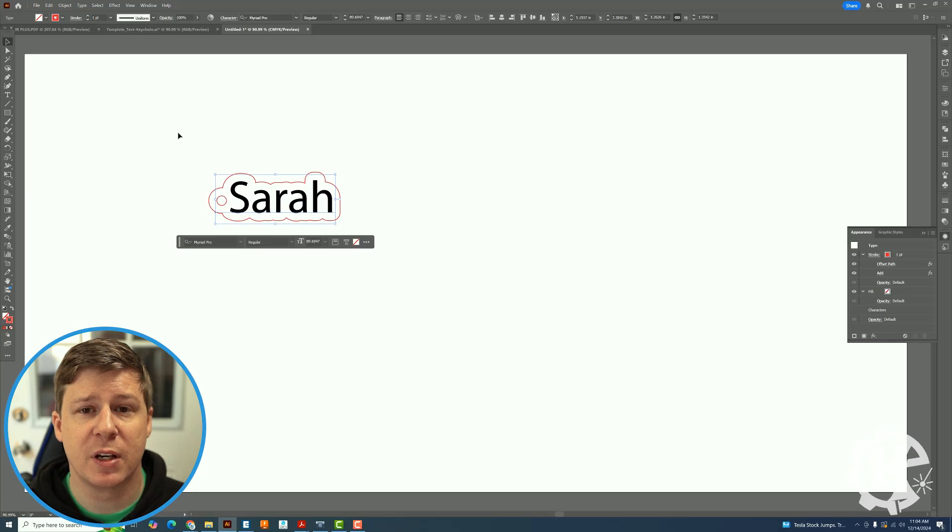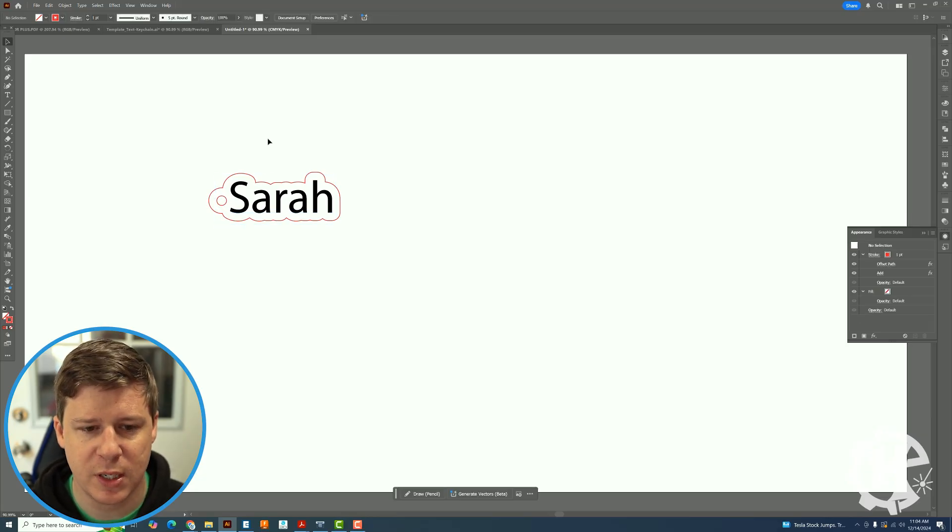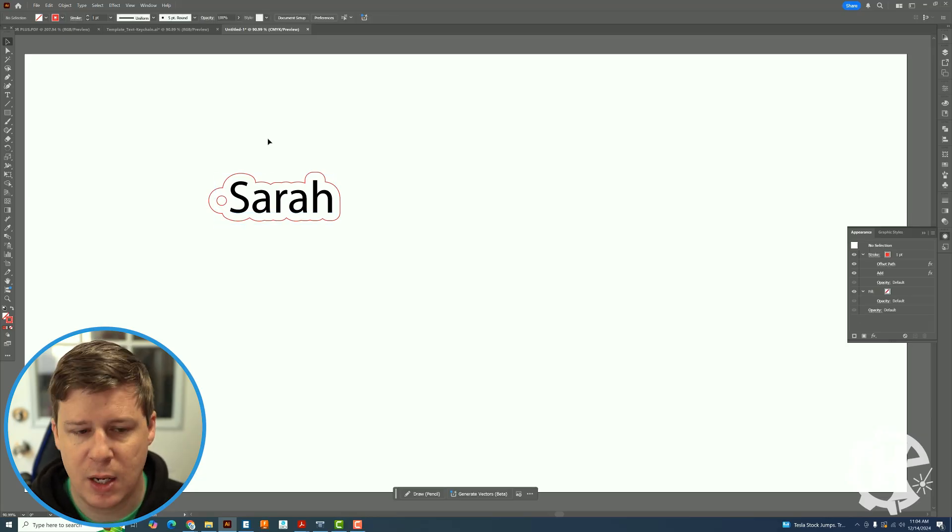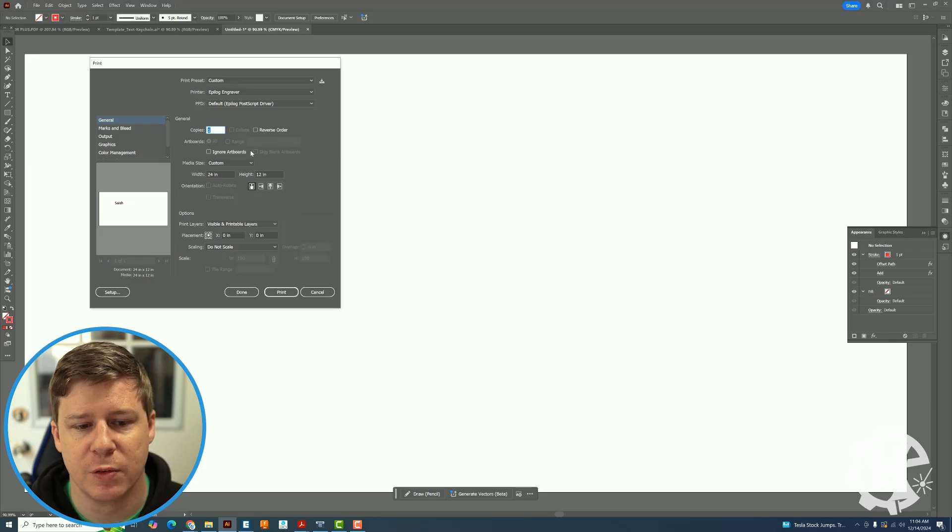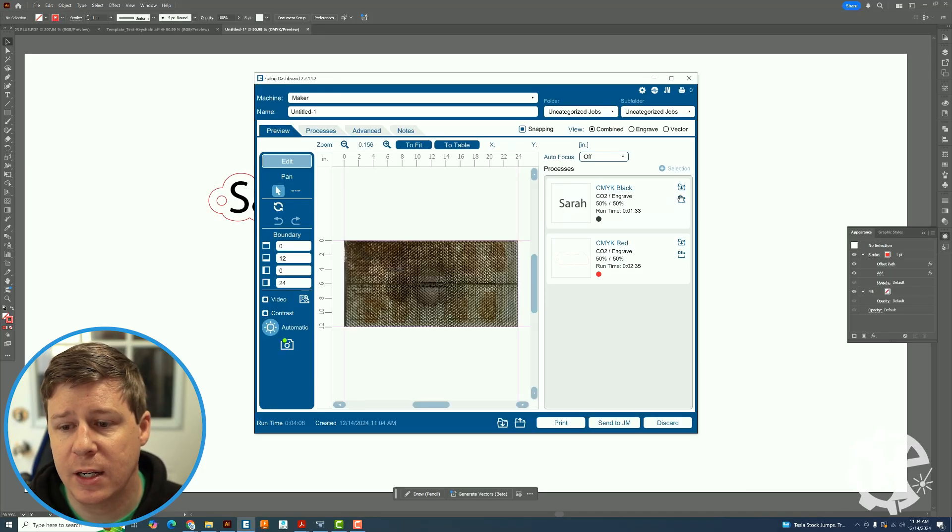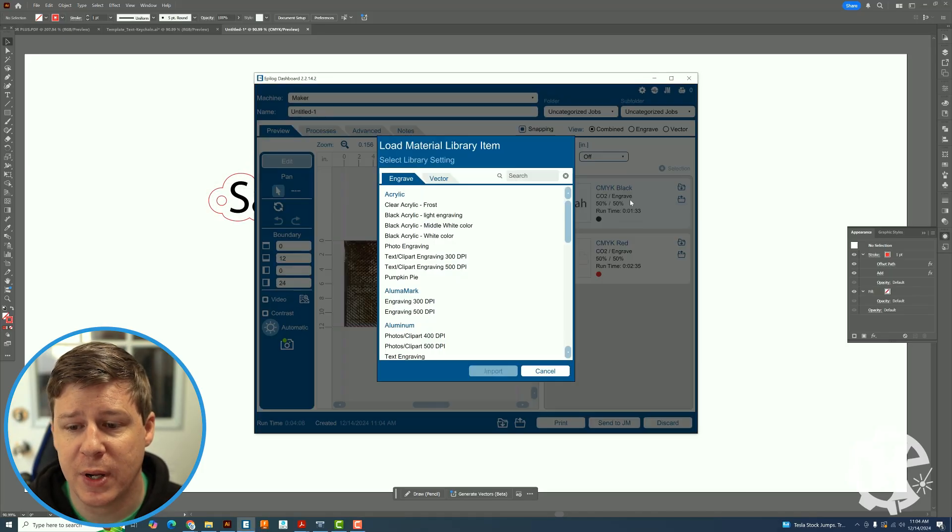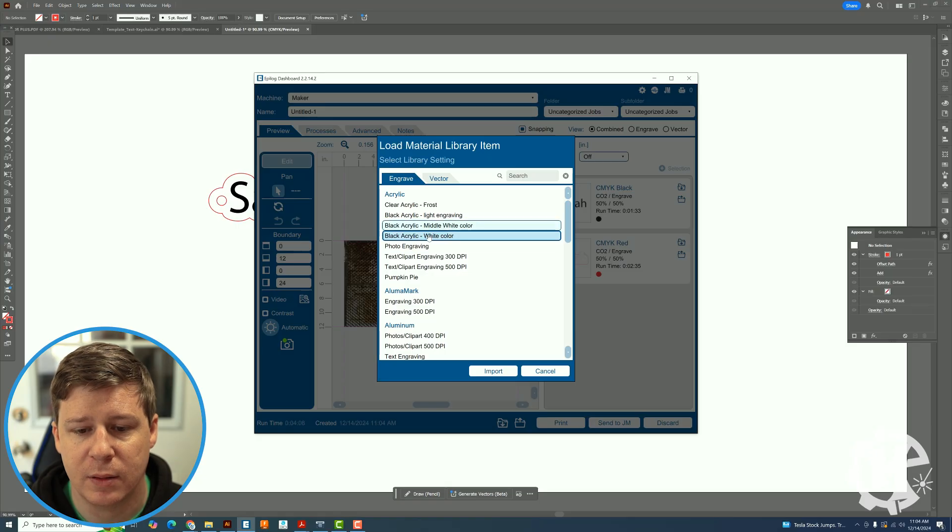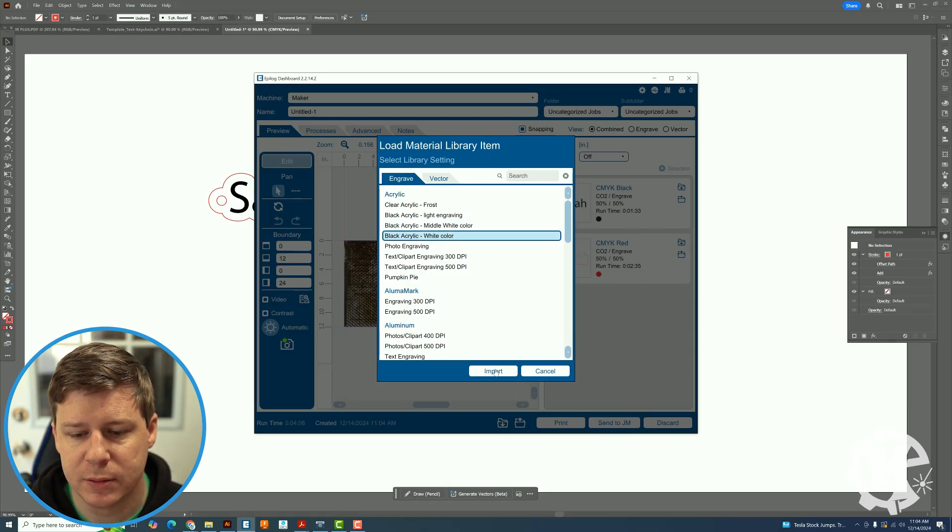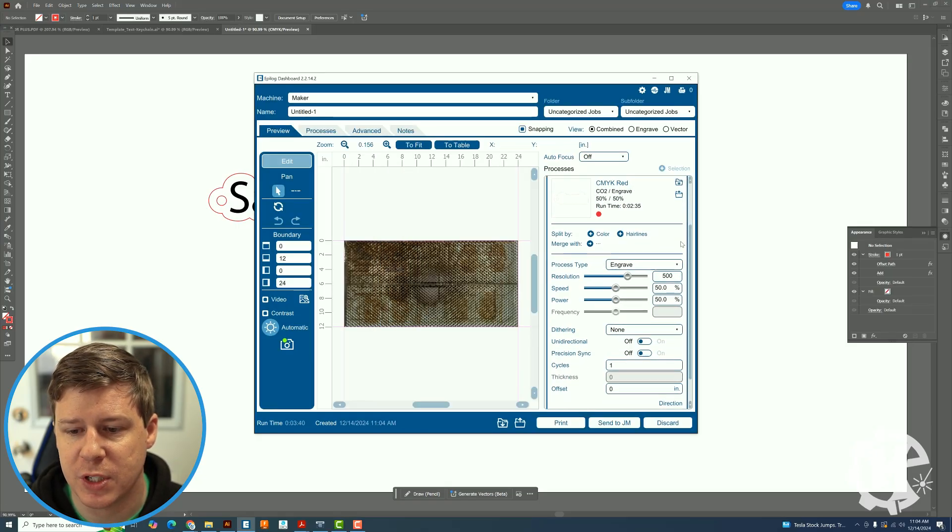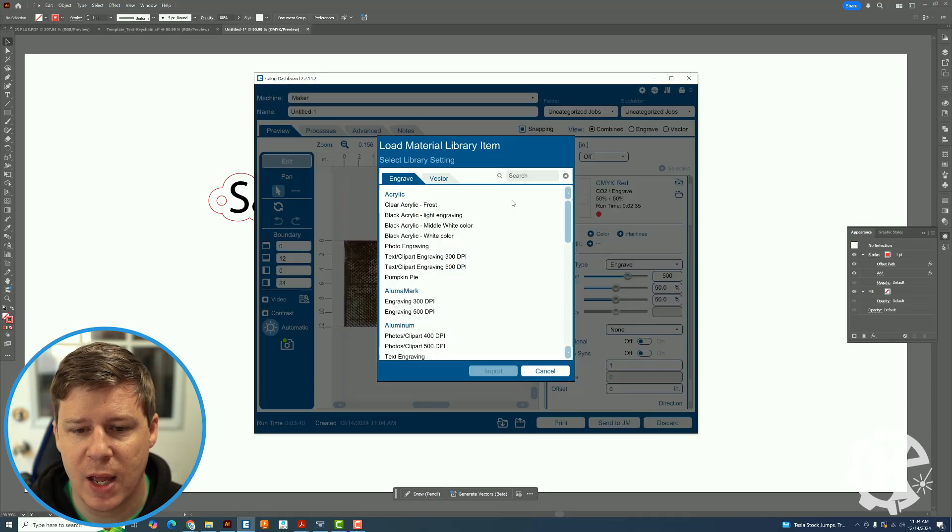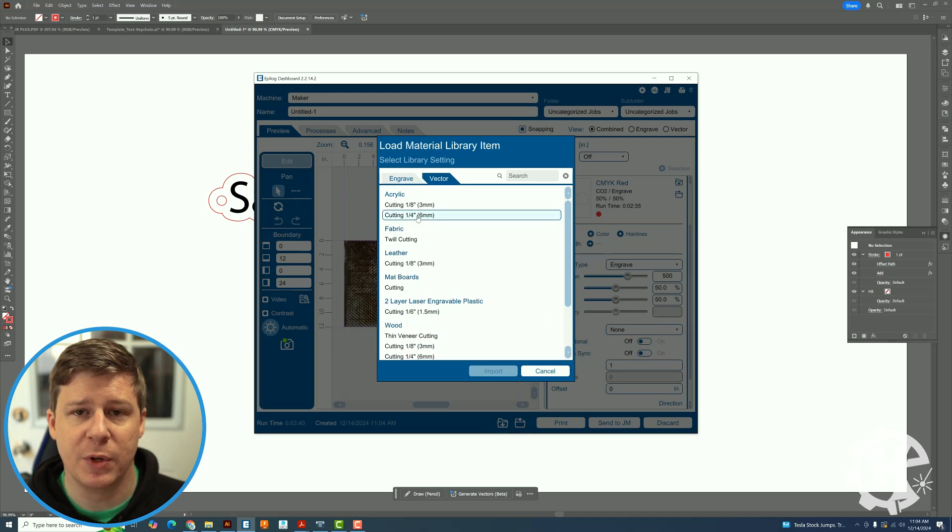So I'm just going to make a few keychains for some friends of ours. So the first one is Sarah. I'm just going to print this over to my software and here I'm going to make the black a white color engraving and then I'm going to change the red to a vector cut.